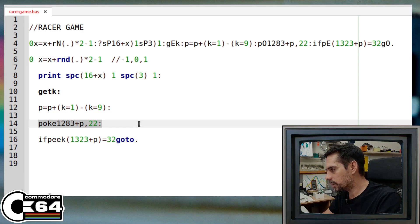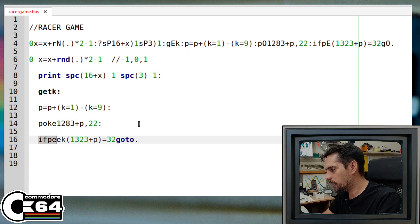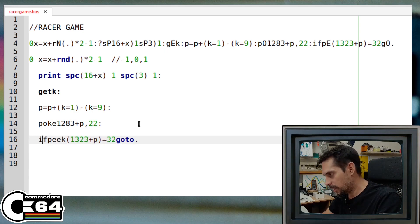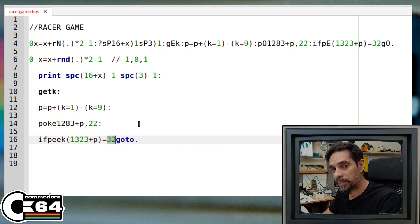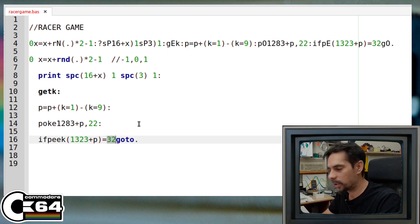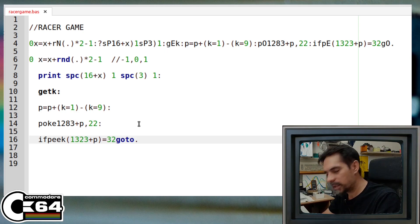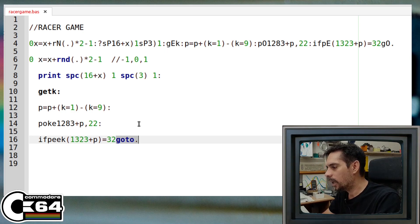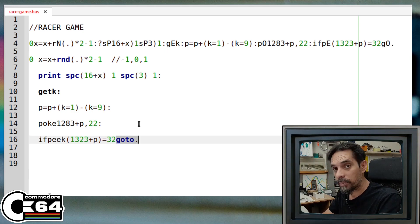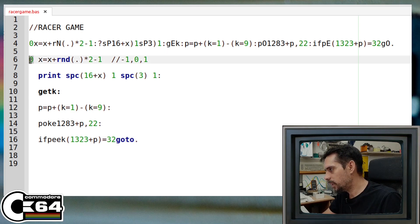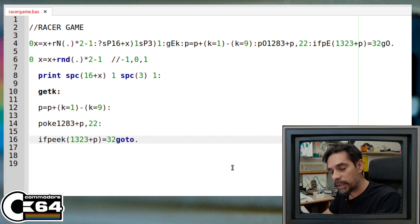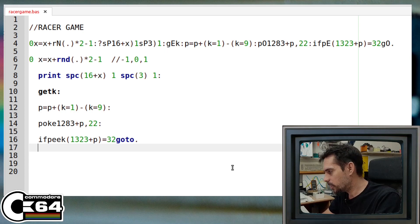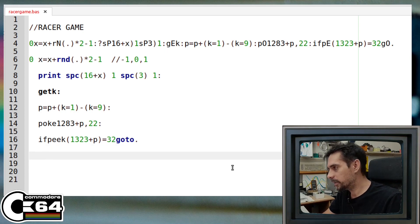And then the last line is just checking, did we hit anything, or is it just empty place? So is it space, or is it some character that we hit? In case we didn't hit any character, we are going to line number zero, which is the beginning here. And in case that we actually hit something, we just end the program. So yeah, that's it, that's the whole code.